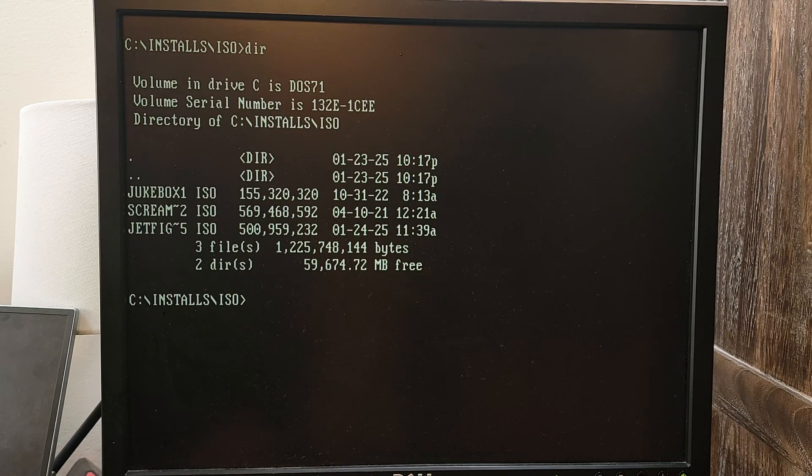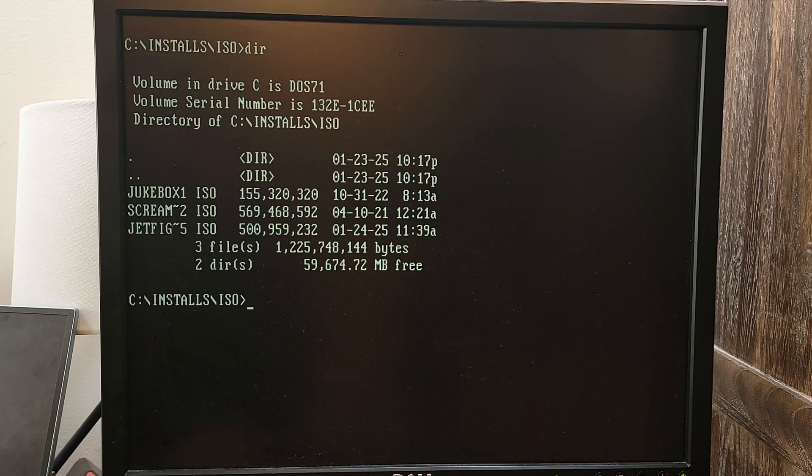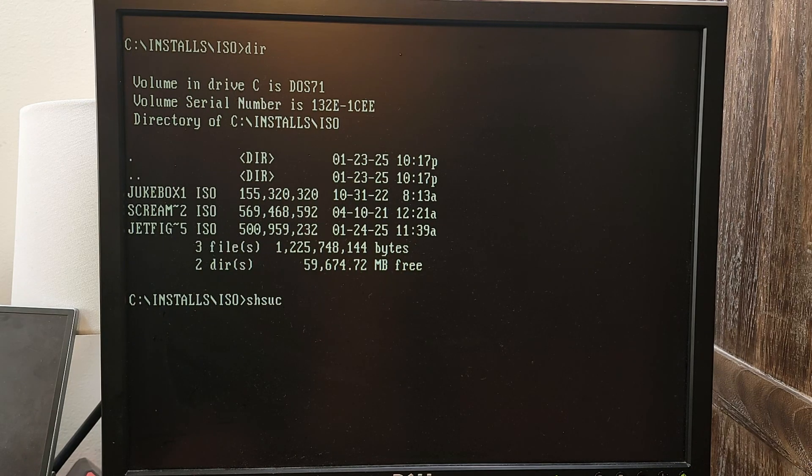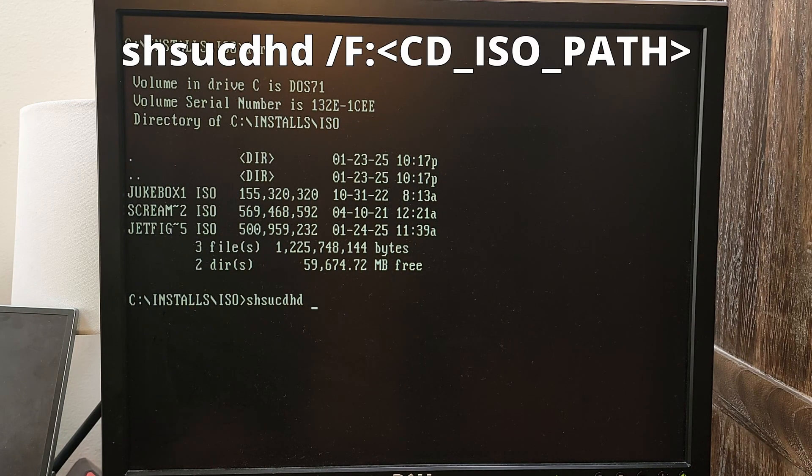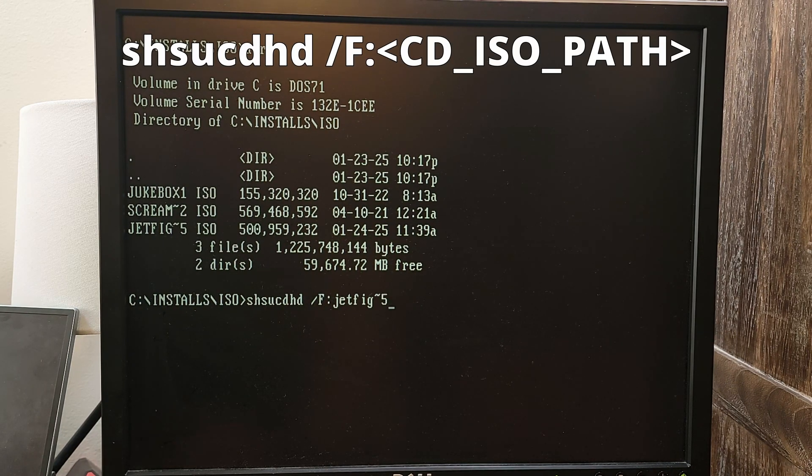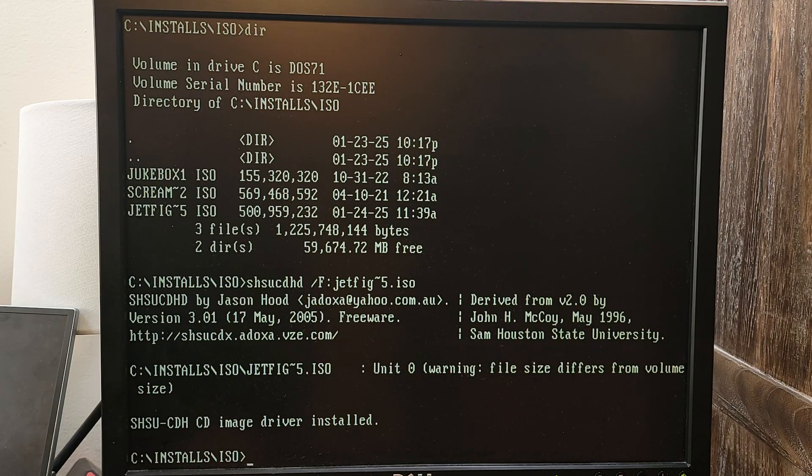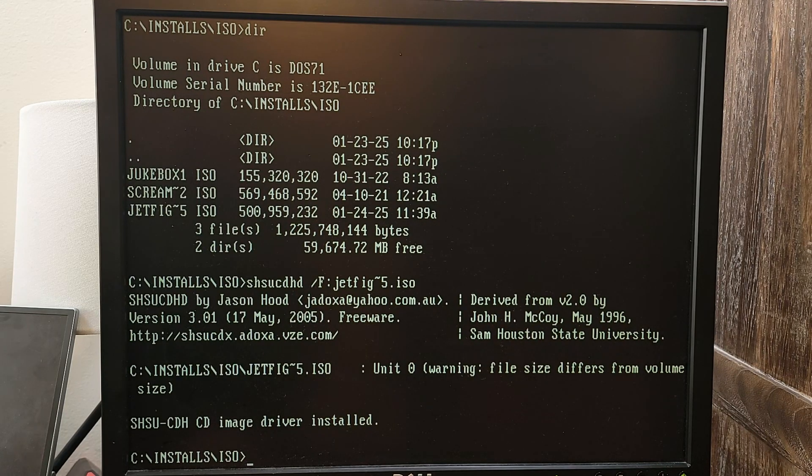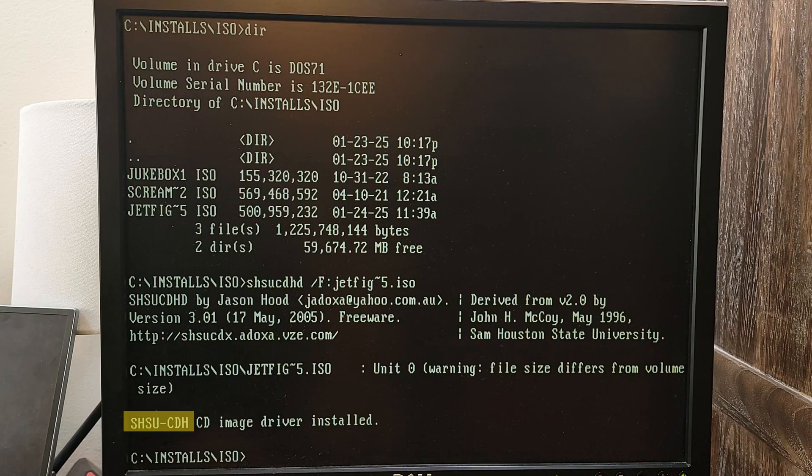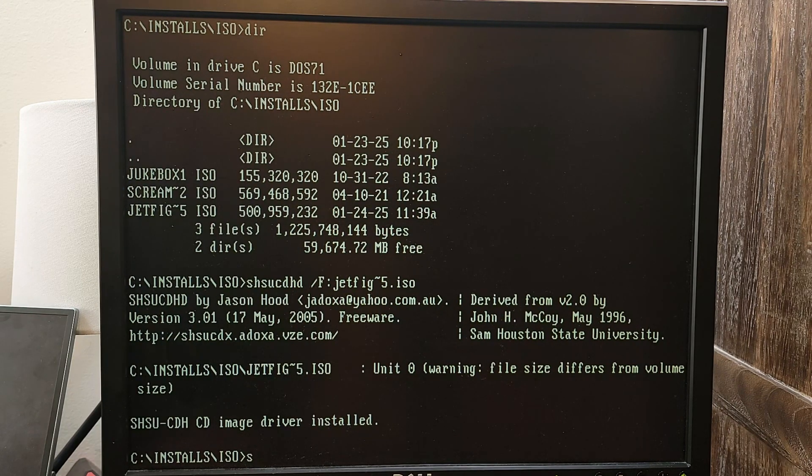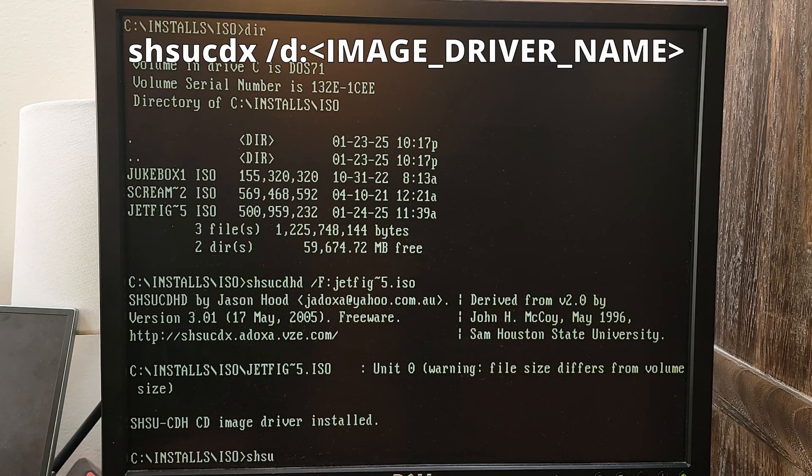Here I am where my ISO files are located. I'm going to choose to mount the Jet Fighter ISO file that's stored here. To do that, you run this command. After the command is executed, we get some information. We need to pay attention to this driver name here. We will need it for when we run the next command. That command is this one.